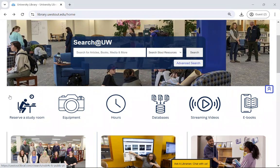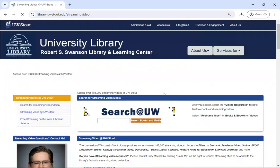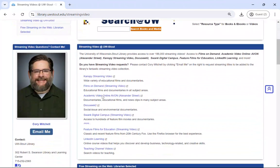Our library has multiple streaming video platforms that are accessible by clicking our streaming videos icon. There are quite a few you can choose from, but you might want to start with Canopy or Films on Demand.